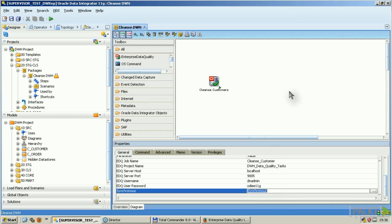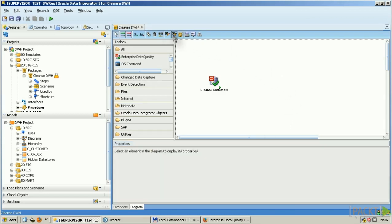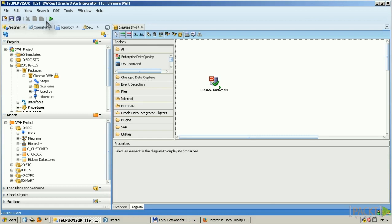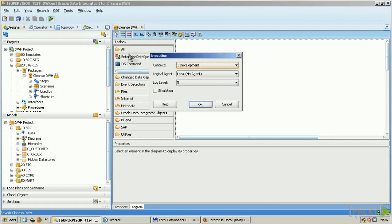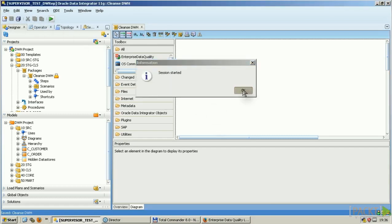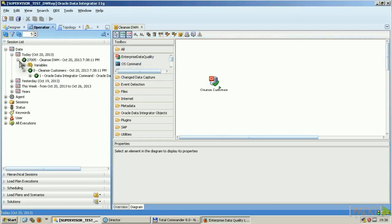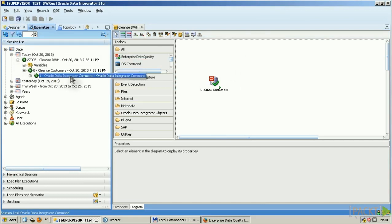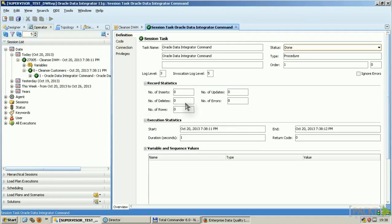What I will do now is I will execute that. It was all run. And I have now the proper content in my cleansed customer table.